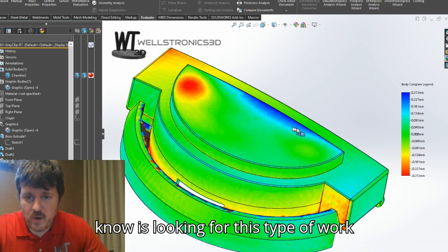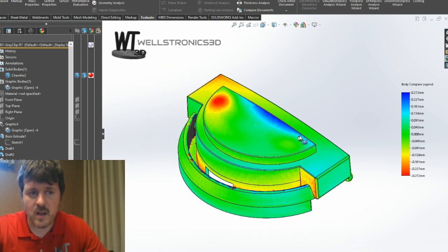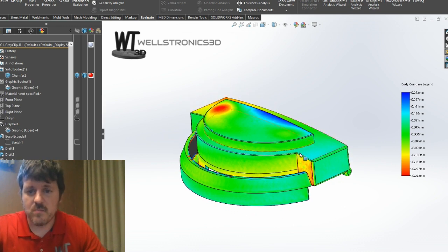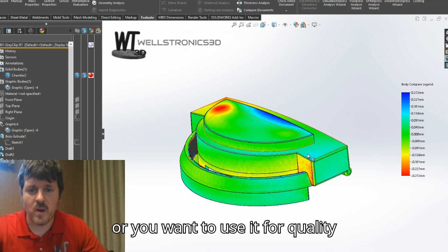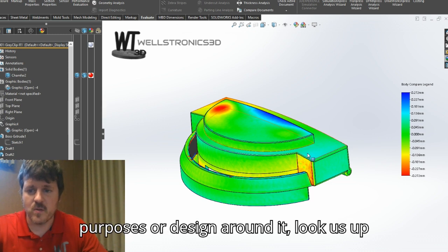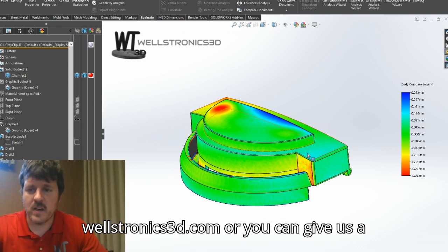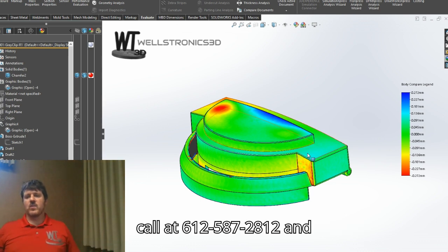So if you or somebody you know is looking for this type of work and you want to reverse engineer a part quickly, or use it for quality purposes, or design around it, look us up online. You can find us at Wellstronics3D.com, or you can give us a call at 612-587-2812.